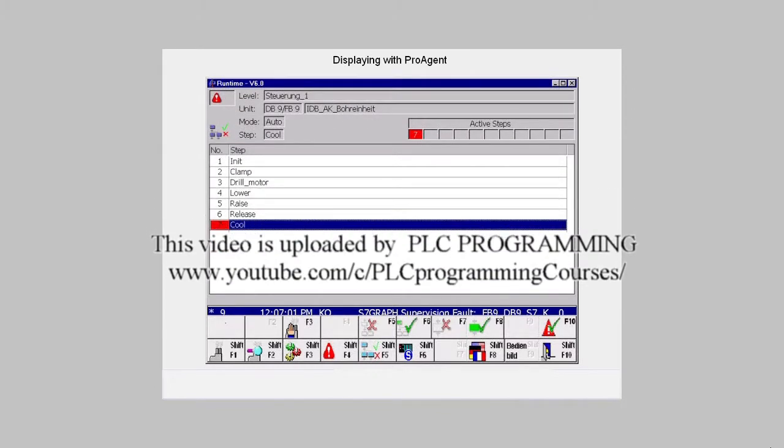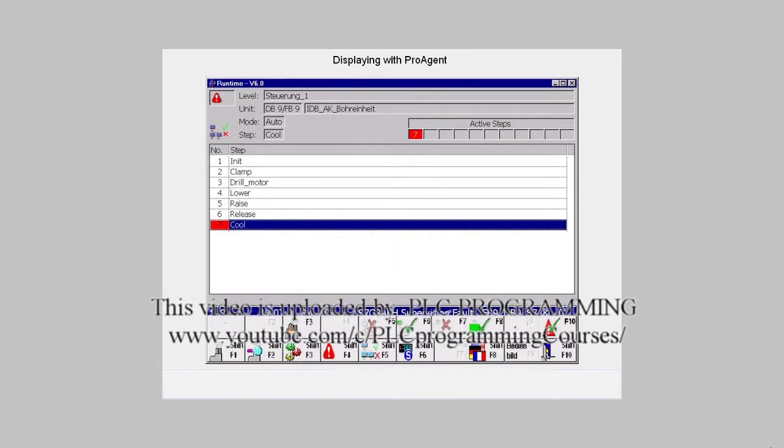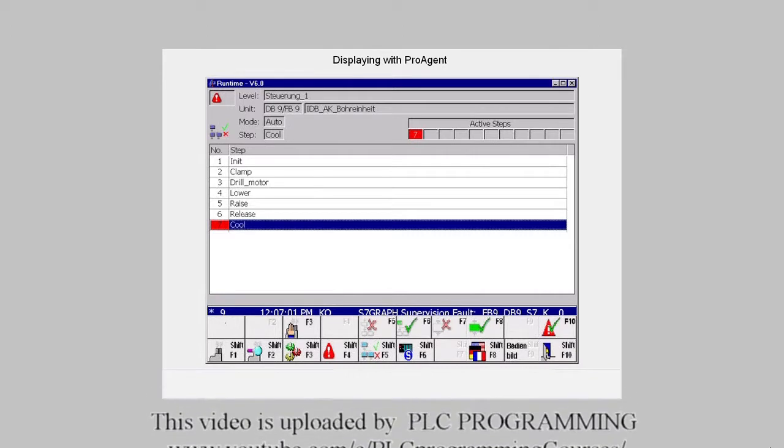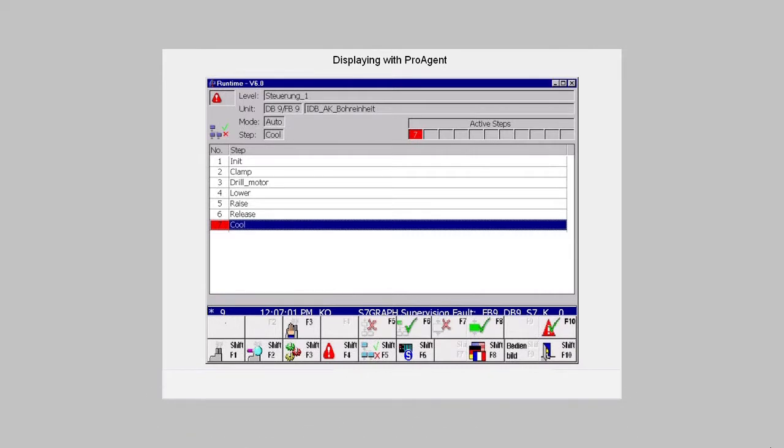The sequencer can be initialized from here or you can enable or disable a specific step.